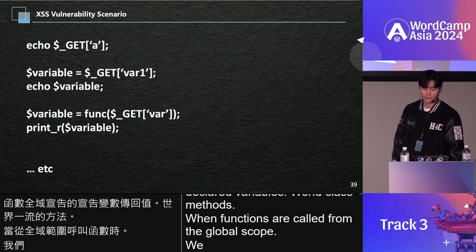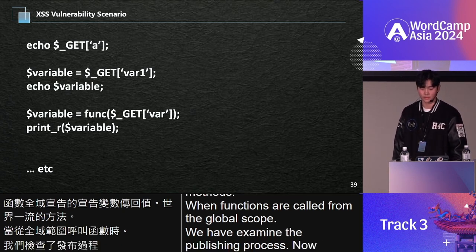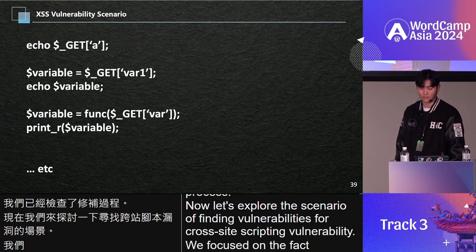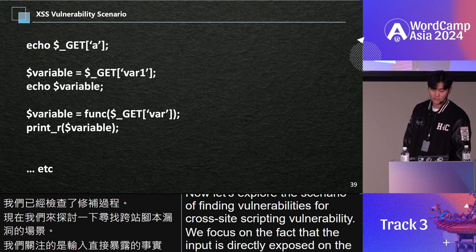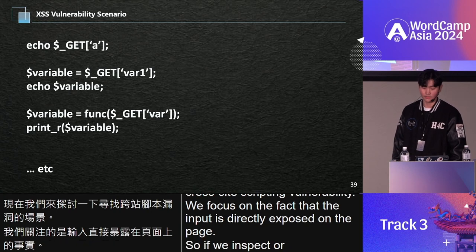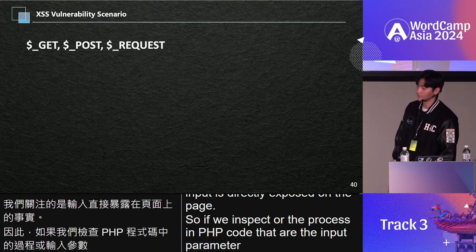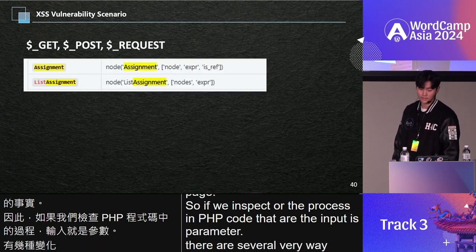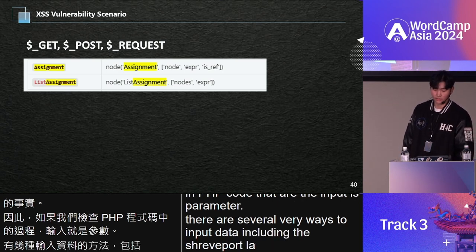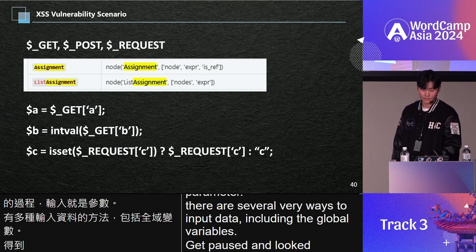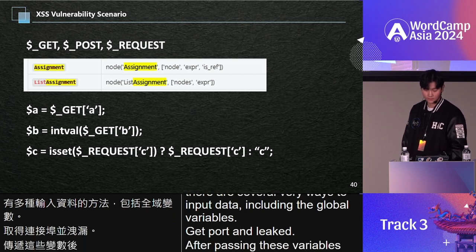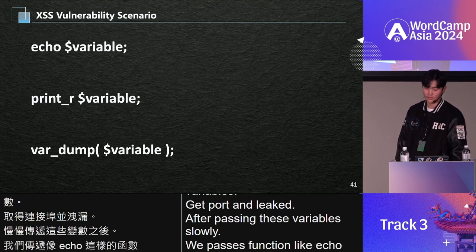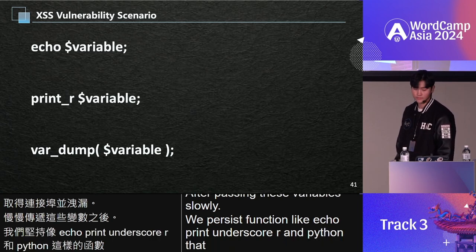We have examined the parsing process. Now let's explore the scenario of finding a cross-site scripting vulnerability. We focus on the fact that the input is directly exposed on the page. So if we inspect all the processes in PHP code that accept input as parameters, there are several ways to input data, including the super global variables GET, POST, and REQUEST. After parsing these variables thoroughly, we traced functions like echo, print_r, and var_dump that output variables containing input values.